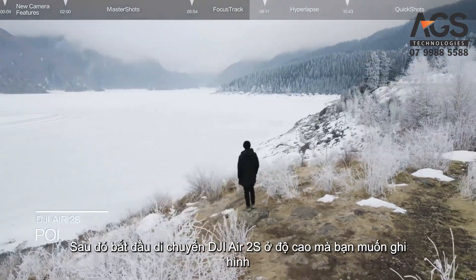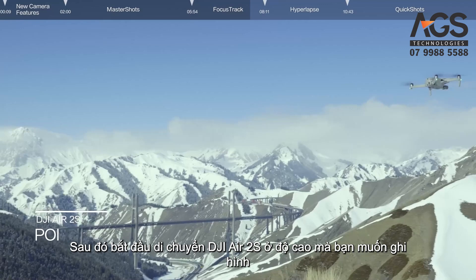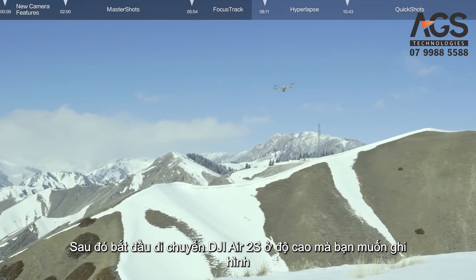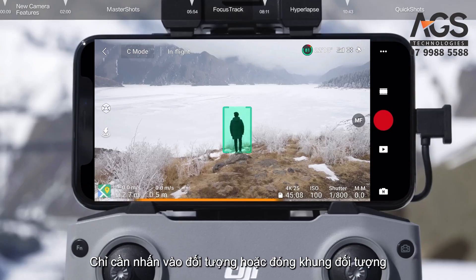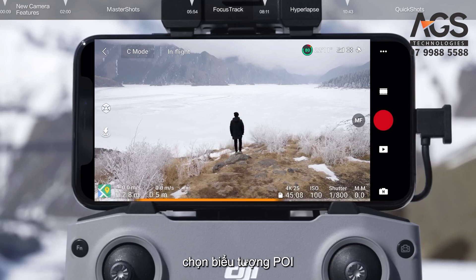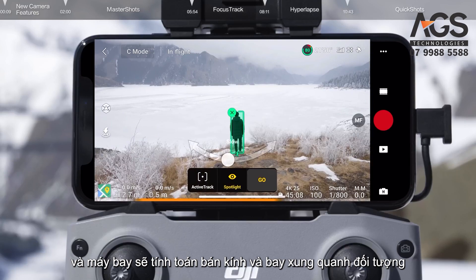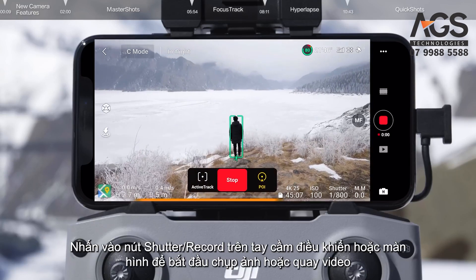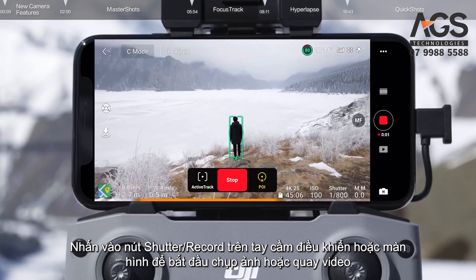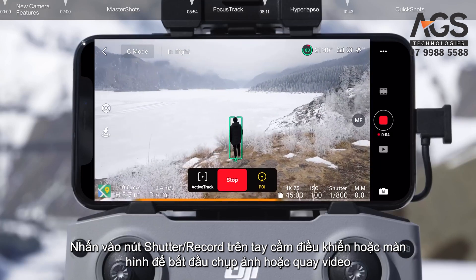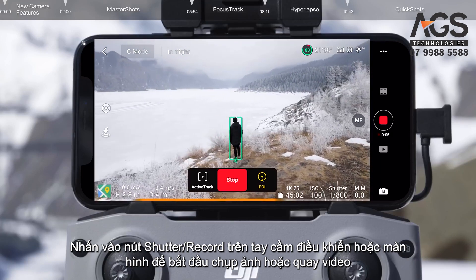POI. Start by having DJI Air 2S hover at the altitude you wish to record at. Simply tap on or frame your subject, select the POI icon, set the flight direction and speed, and the aircraft will calculate the radius and fly around the subject. Tap the shutter record button on the remote controller, or the screen, to start shooting photos or recording video.